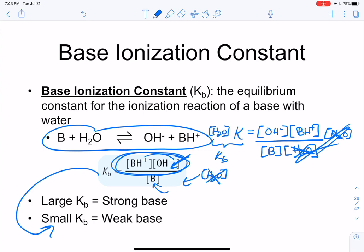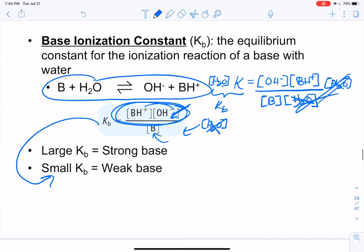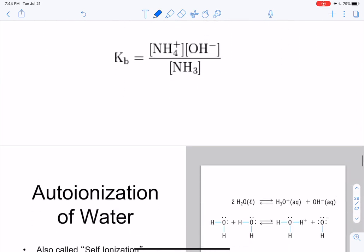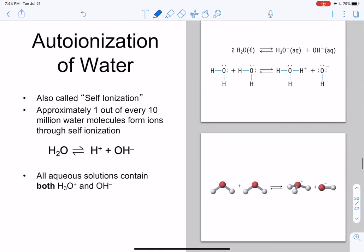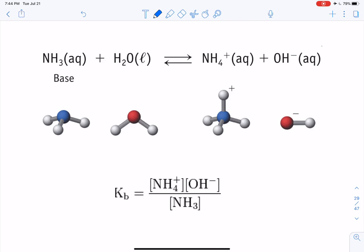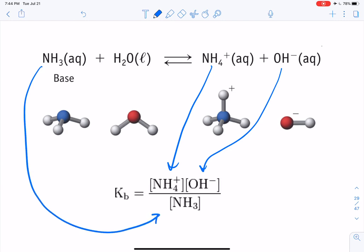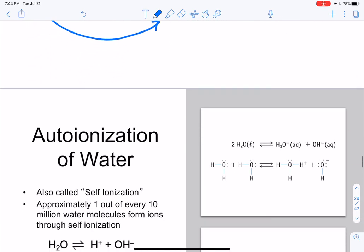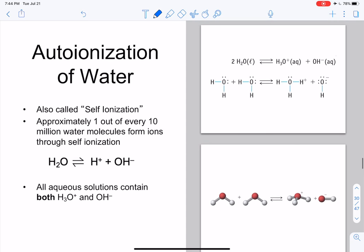As a simple Kb example: ammonia reacting with water gives ammonium and hydroxide. So Kb = [NH₄⁺][OH⁻] / [NH₃], with water not included as expected. In the next lecture, we'll go on to Kw.